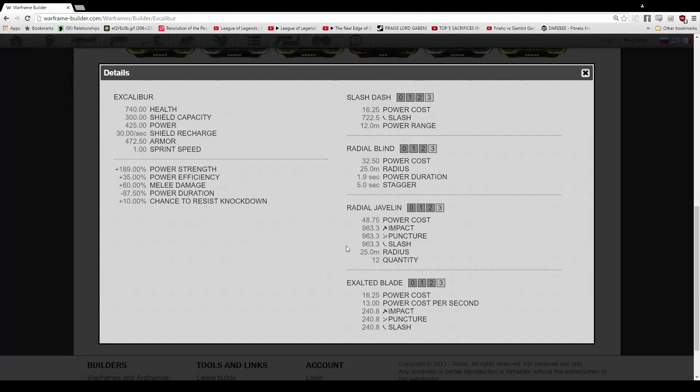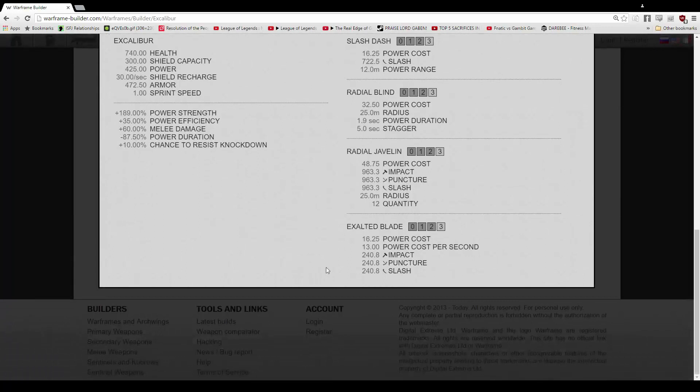Radial javelin, 48.75 on the cost, 963.3 of the damage types, 25 meter radius, and 12 javelins.